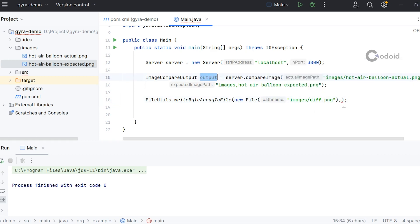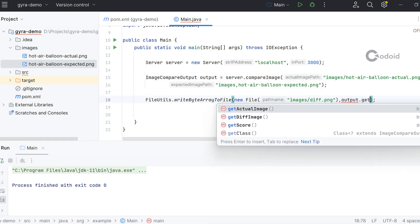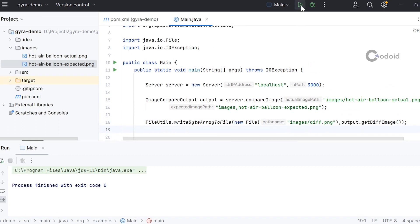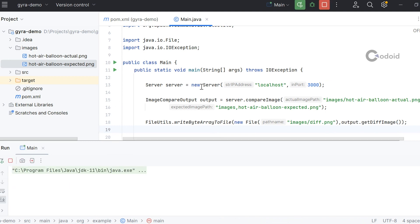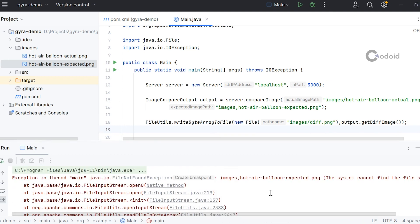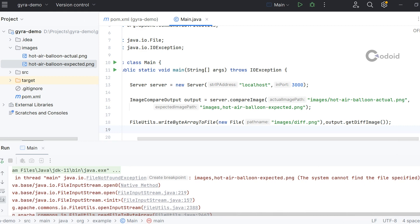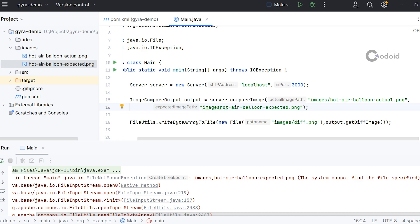If you run the snippet, you will get the diff under the images folder. Something went wrong, so I might have given the incorrect path. Let me check. I found it - I missed the slash here. Let me rerun it.